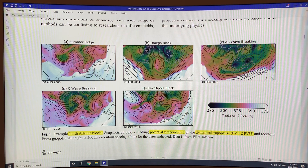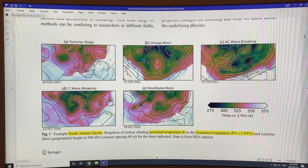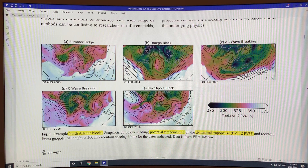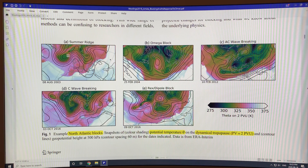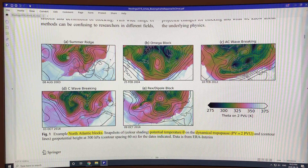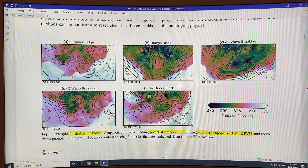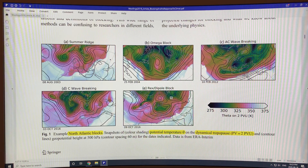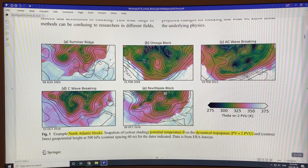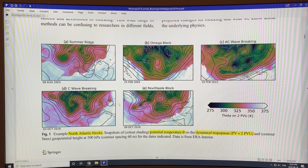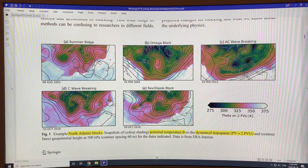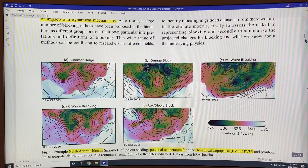These blocking patterns form in one to three days, remain quasi-stationary for up to several weeks or longer, and then dissipate. The key point is that they cause significant extreme weather events — under a ridge, very hot heat waves and very dry conditions; in the trough regions, very wet and stormy conditions with lots of floods. We need to understand more about how they form, why they last as long as they do, why they remain stationary, and why they eventually dissipate.